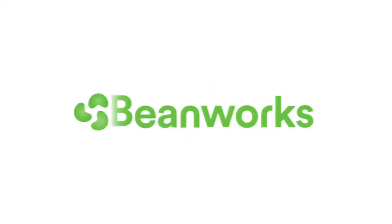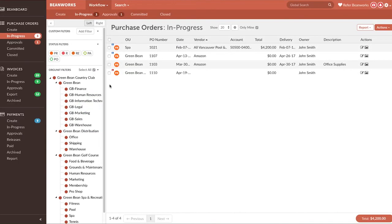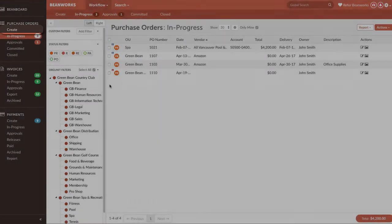Hello and welcome to Beanworks University. This training video will explain how to create and code a purchase order in Beanworks. Once you're logged into Beanworks, click on the black side navigation bar and click on Create in the Purchase Order module section.